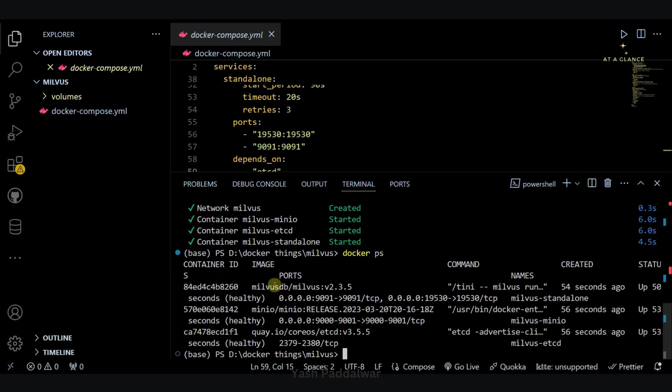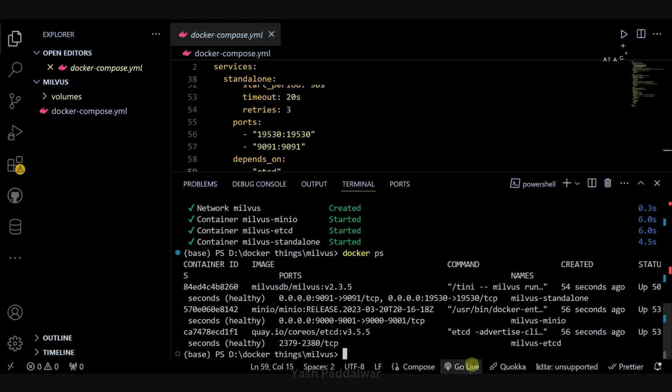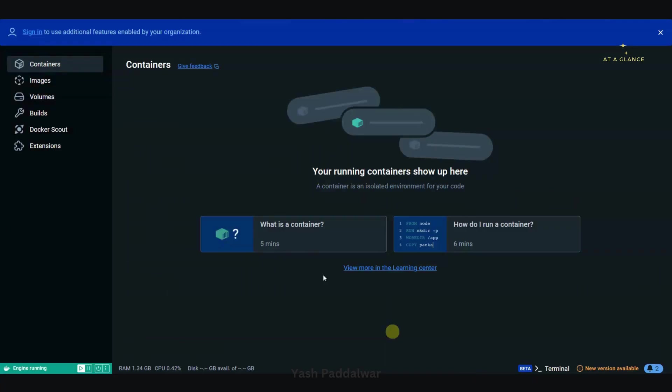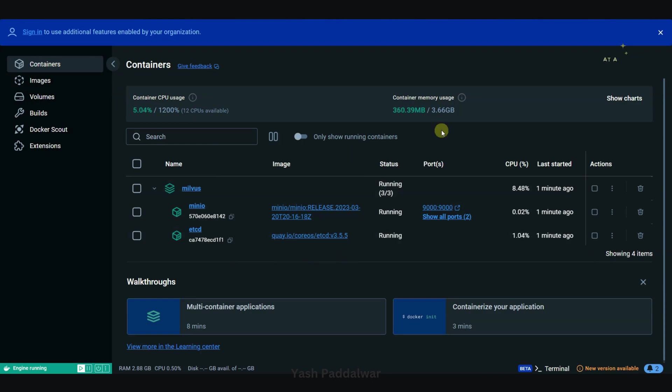Now just to make sure that your containers are in running state, you can simply use the command docker ps. Here you can see we have these three containers - Milvus DB, minio, and the etcd container is now in running state. You can also check on the Docker desktop; you can see these three images are in running state.